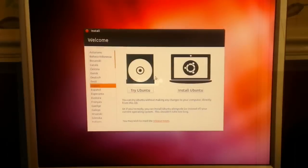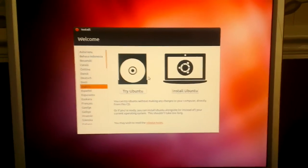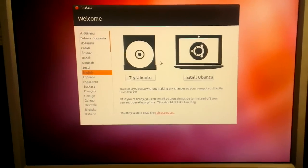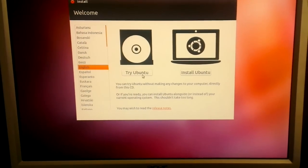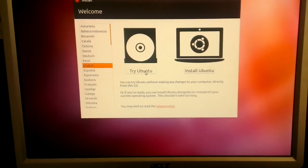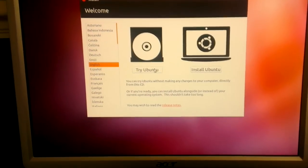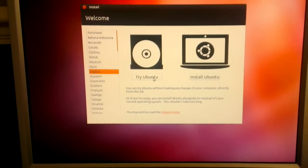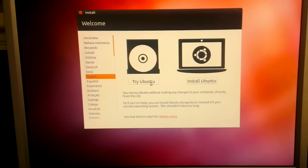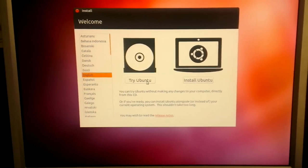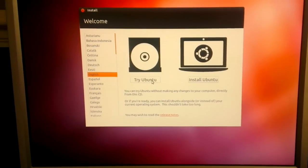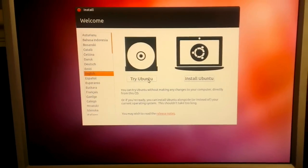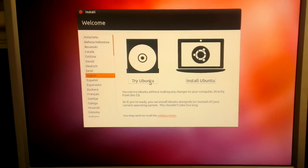Ok, so this is where you select try Ubuntu. Like I said this doesn't install it. All it does is load the desktop into RAM memory so that you can test drive Ubuntu. So we're going to hit try.